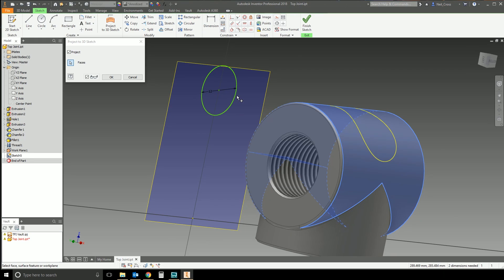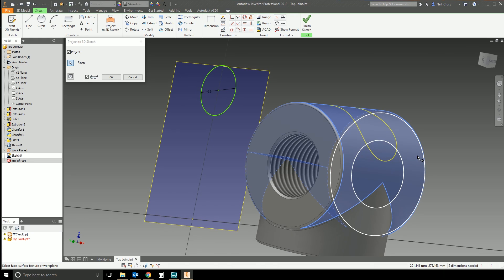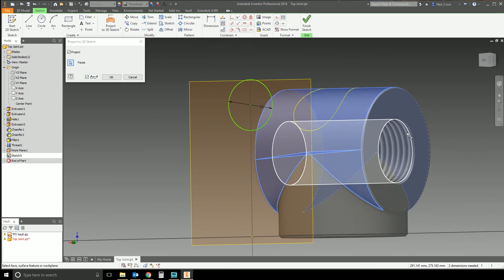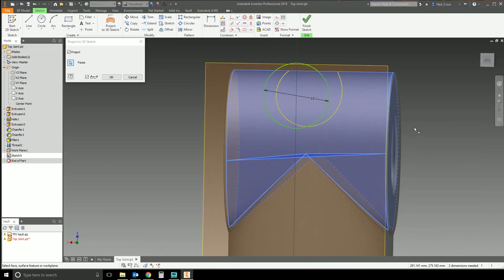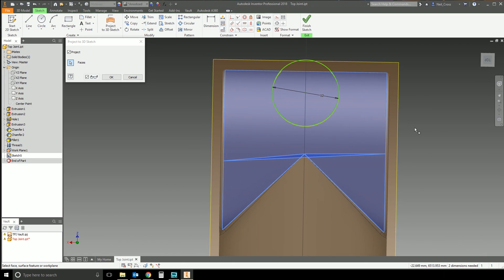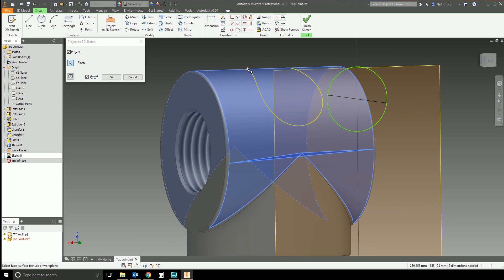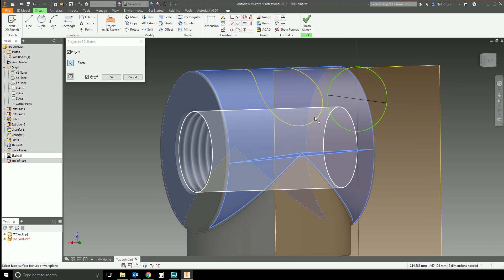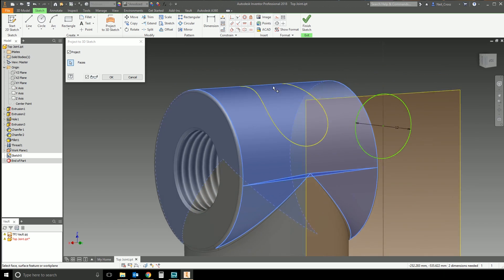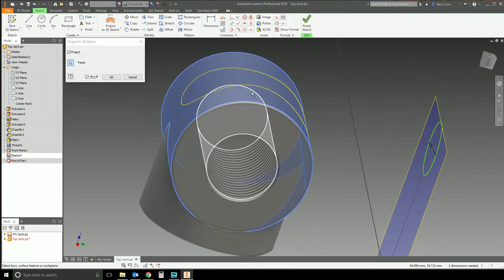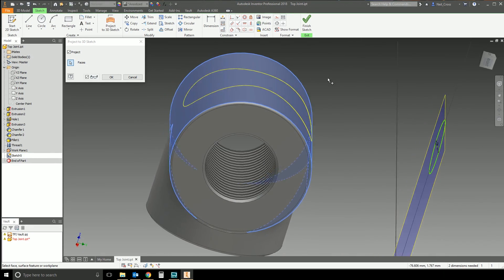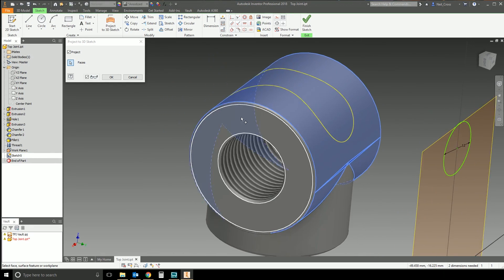...it takes that circle and projects it out from the sketch, normal to that sketch plane. Where that circle would touch the face — if we line it up — you can see it's projected the circle through the curved face and drawn a silhouette-type curve of the edges of that circle on that face.